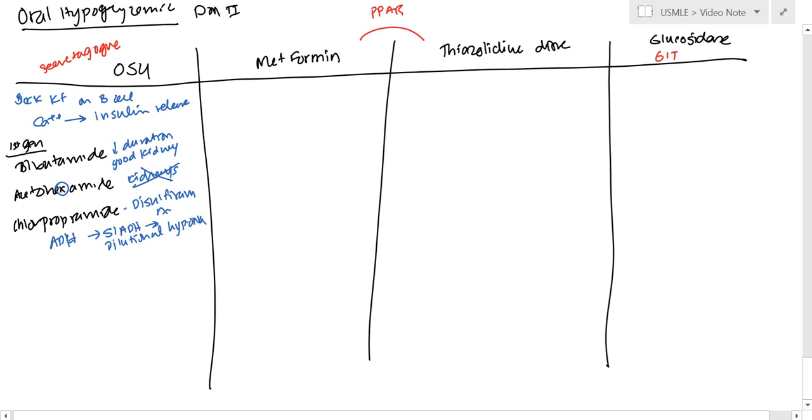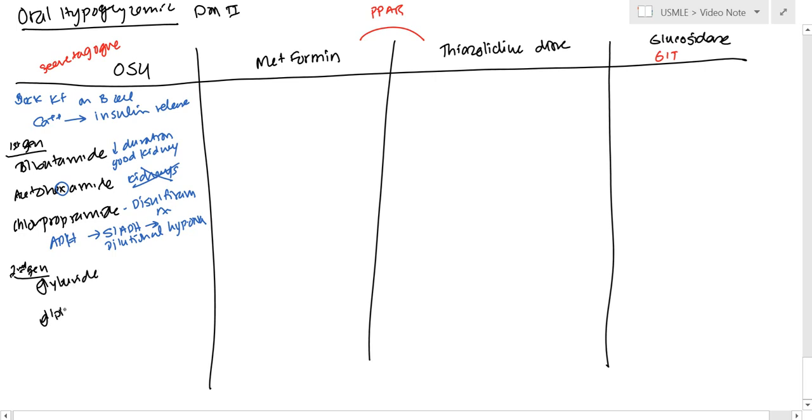So that was the first generation. In the second generation, we have glyburide, glipizide, and glimepiride.